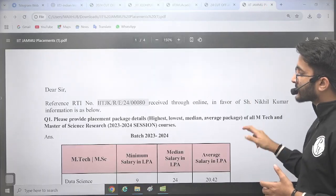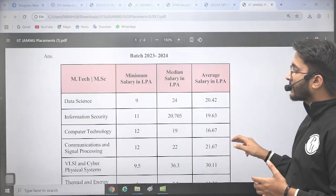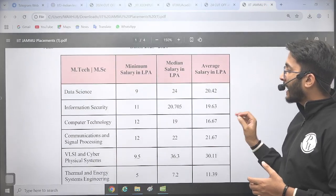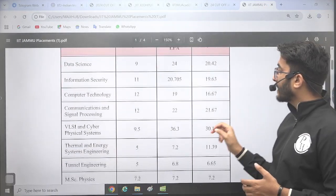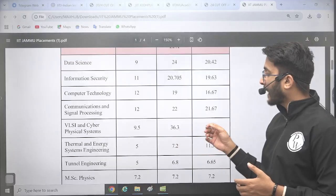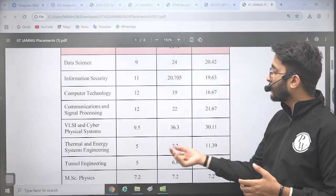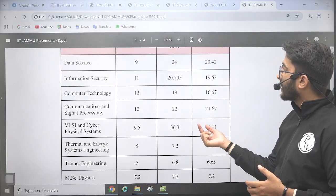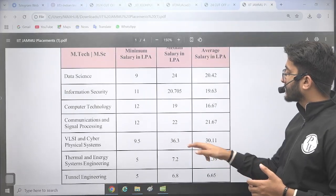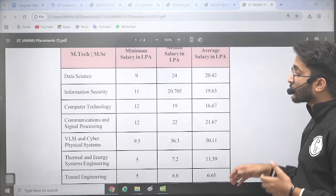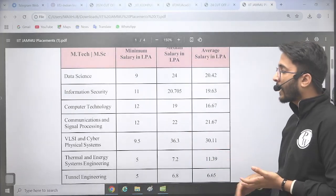For IIT Jammu placements, we also applied an RTI. VLSI is doing exceptionally well — the median package is 36.3 LPA, and the highest package is even higher. Multiple students have been able to secure placement from IIT Jammu.